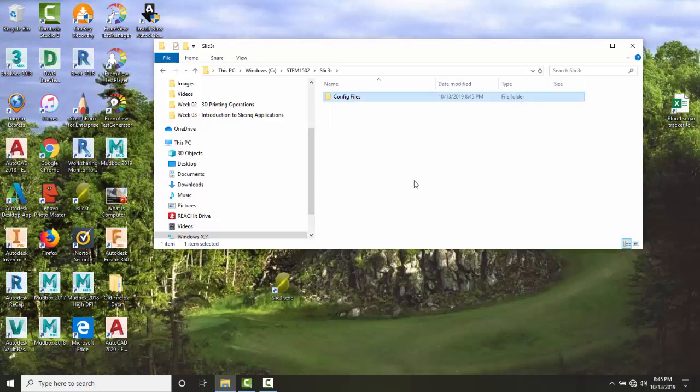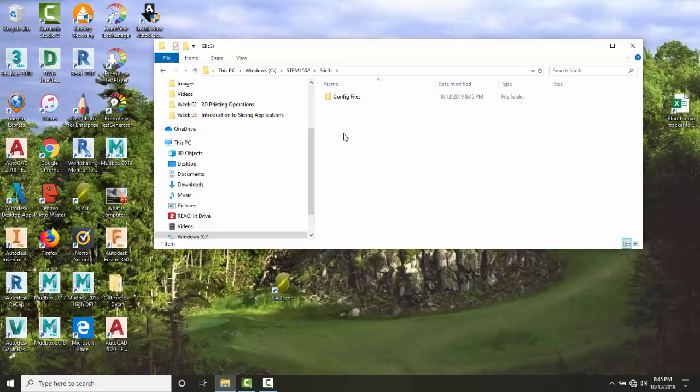Step two: locate or download the appropriate config file for your 3D printer. If you have a learning management system like Canvas, you might need to download it from there. It will ask if you want to keep this file because it might be harmful. Say yes, keep it, then click show in folder and you'll find the file.